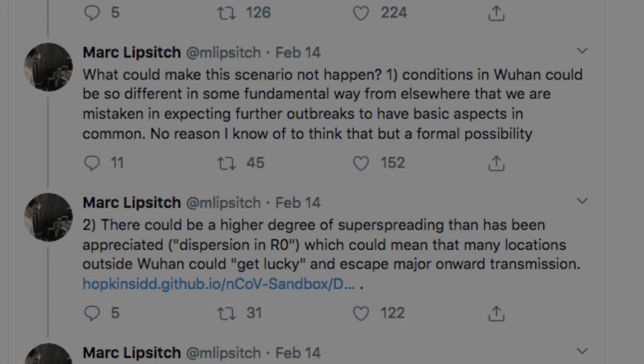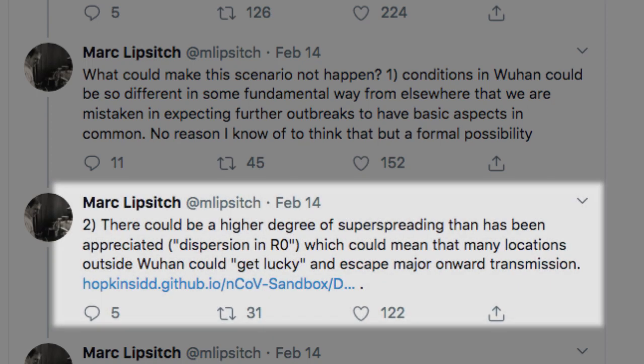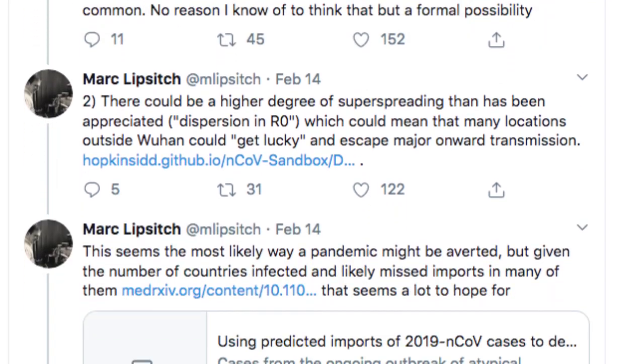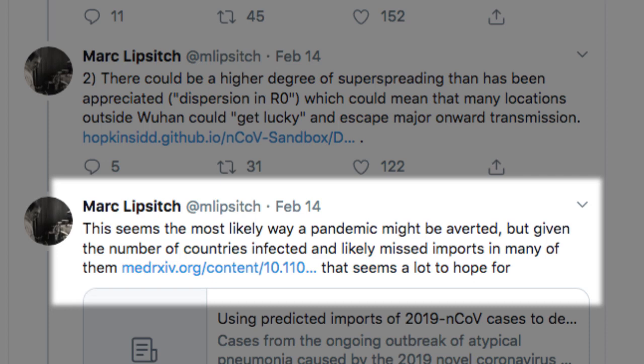Returning to Lipsitch's argument and his second point about why the spread might not happen: Number two, there could be a higher degree of super-spreading than has been appreciated — dispersion in R0 — which could mean that many locations outside Wuhan could get lucky and escape major onward transmission. This seems the most likely way a pandemic might be averted, but given the number of countries infected and likely missed imports in many of them, that seems a lot to hope for.